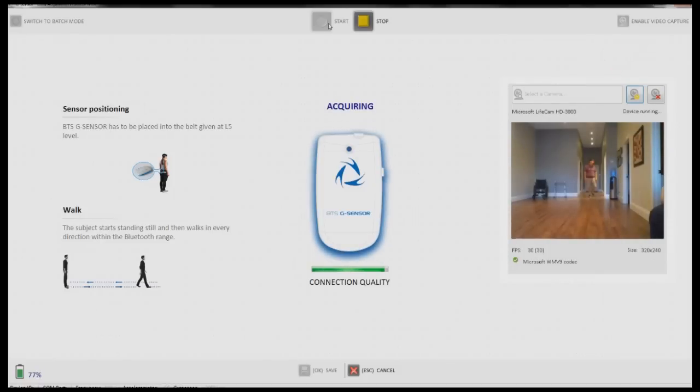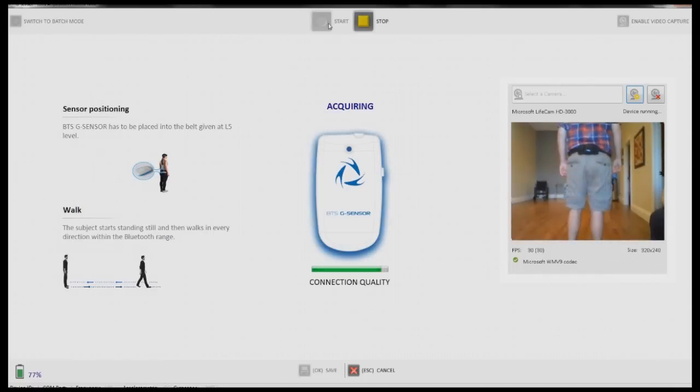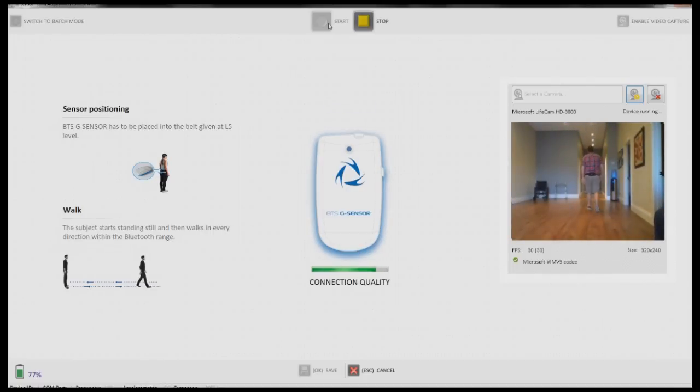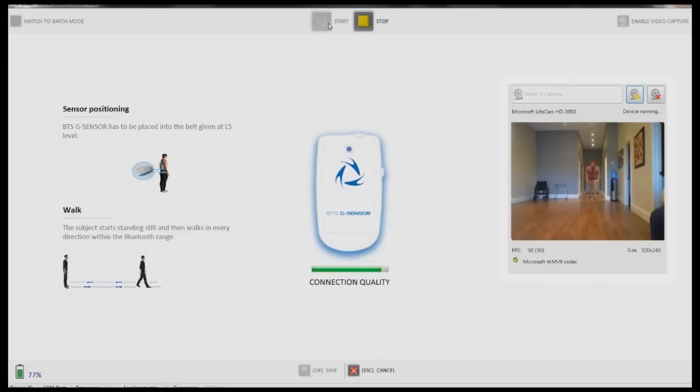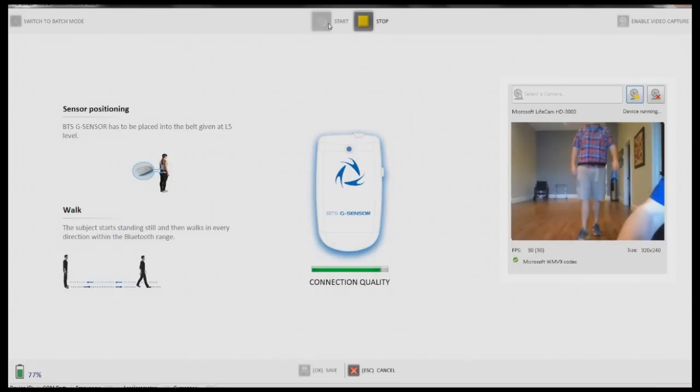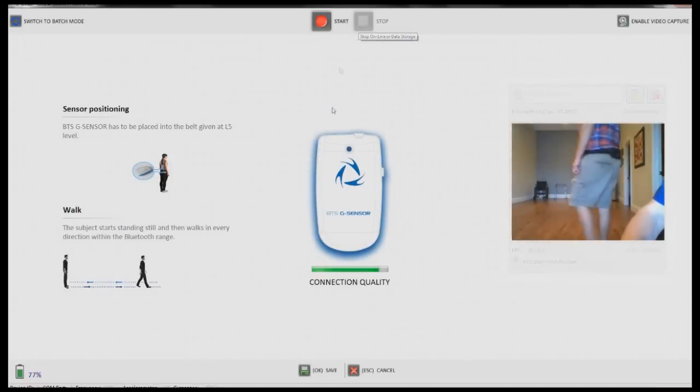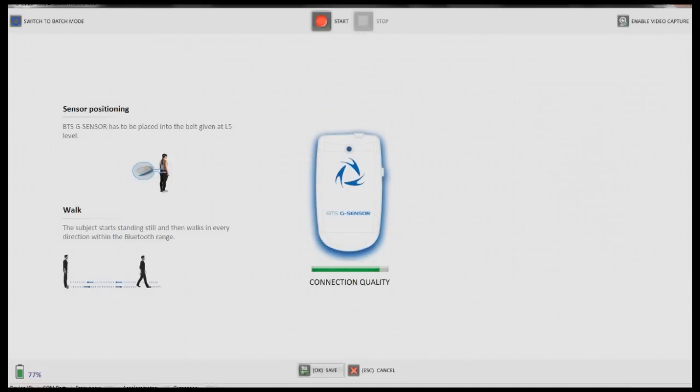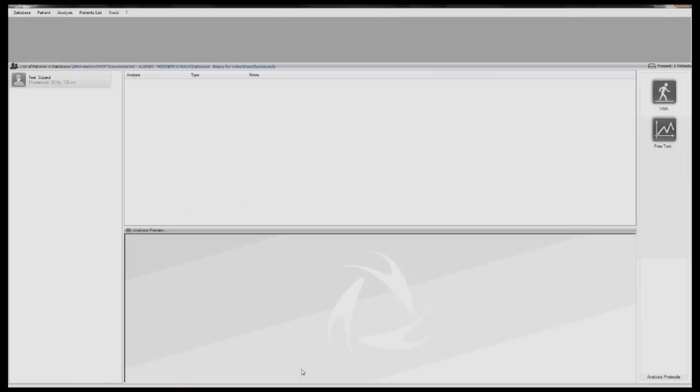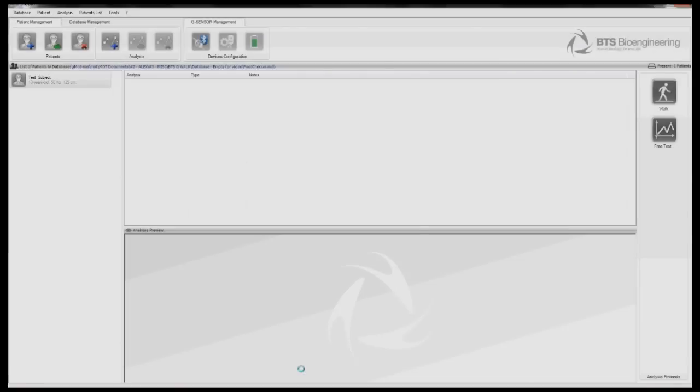The subject should then walk a minimum of 20 steps. Don't worry if the patient has to turn around during the analysis. The software will automatically recognize and remove these turning steps. Once you are satisfied with the recorded gait, click Stop Storage and OK. The software will now generate a report.